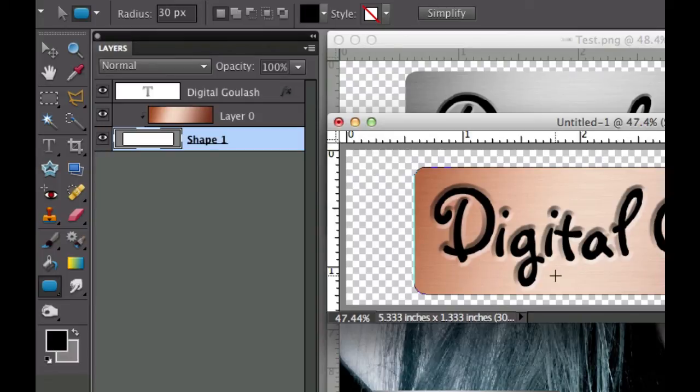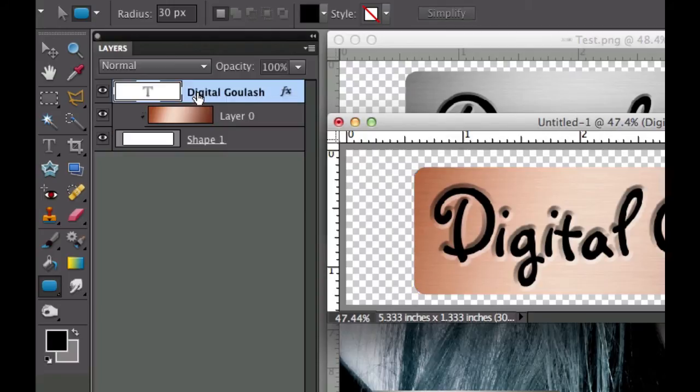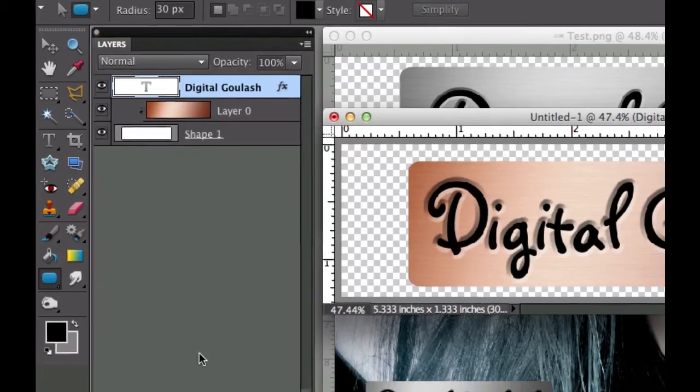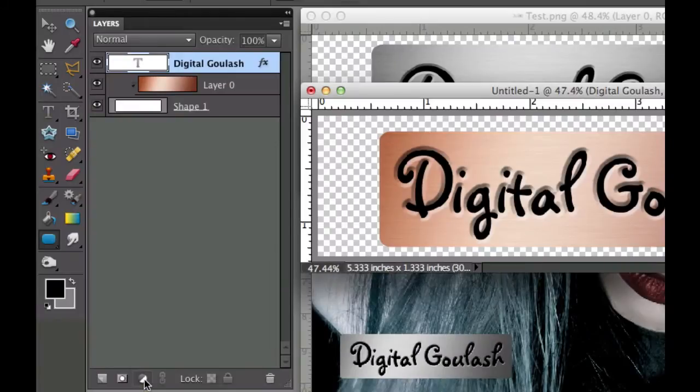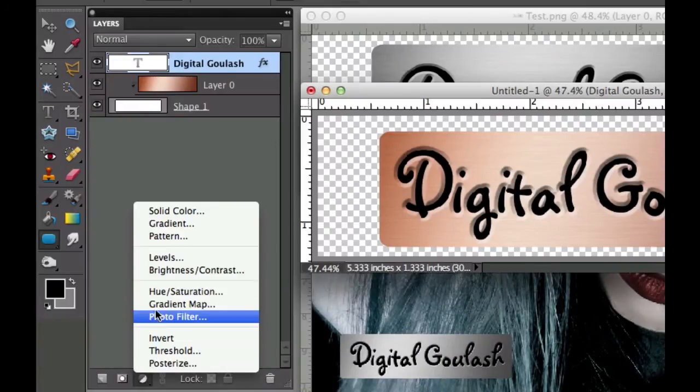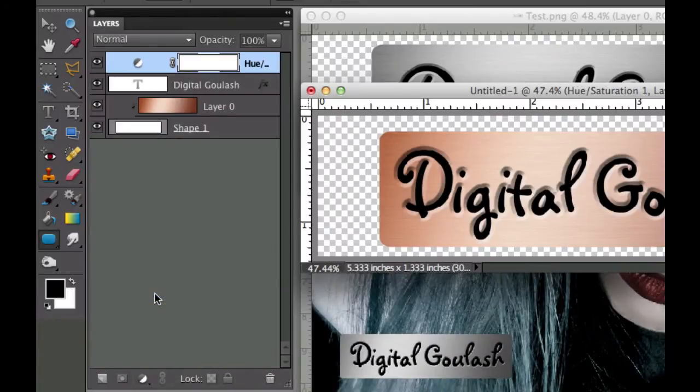Now if we want to change that color we're going to go to the top. We're going to click on our text layer and then we're going to go to the adjustment layer which is the black and white cookie tool. We're going to click that and we're going to click hue and saturation.